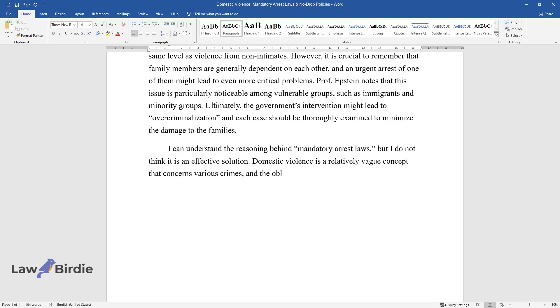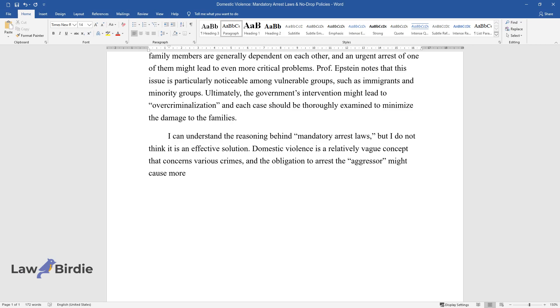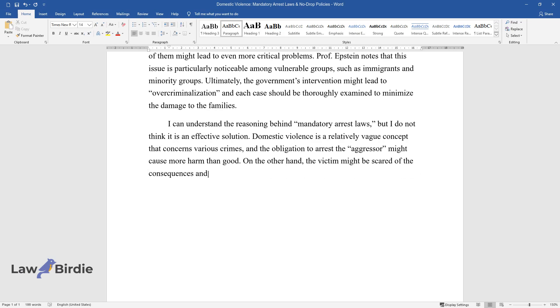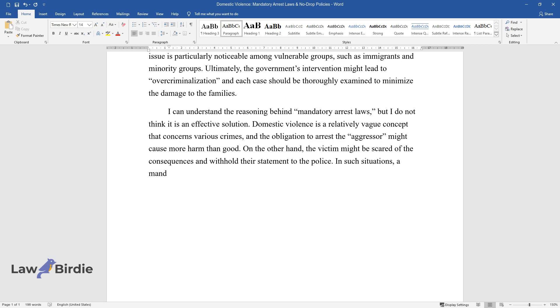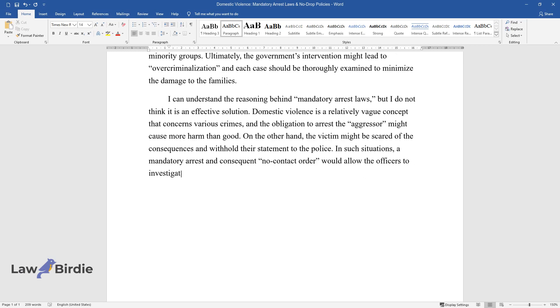The obligation to arrest the aggressor might cause more harm than good. On the other hand, the victim might be scared of the consequences and withhold their statement to the police. In such situations, a mandatory arrest and consequent no-contact order would allow the officers to investigate the case.